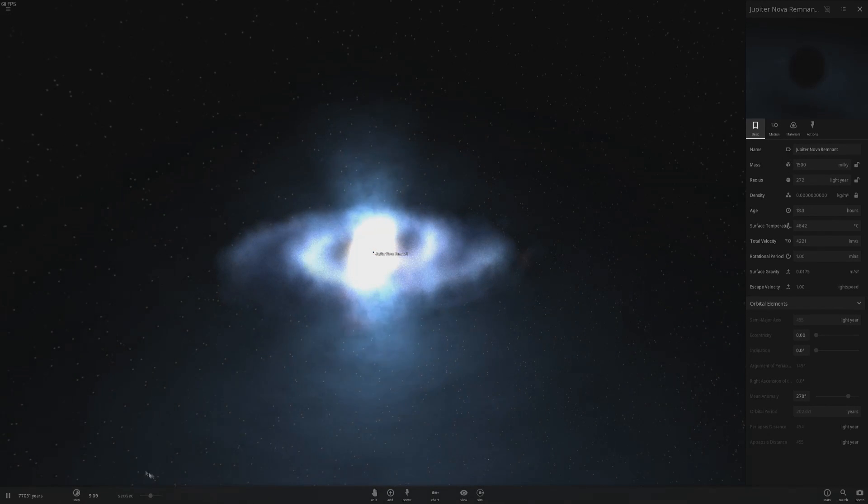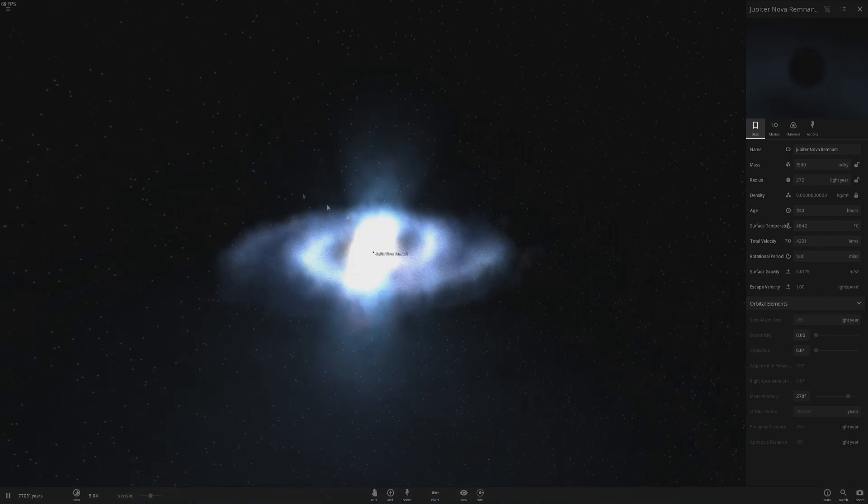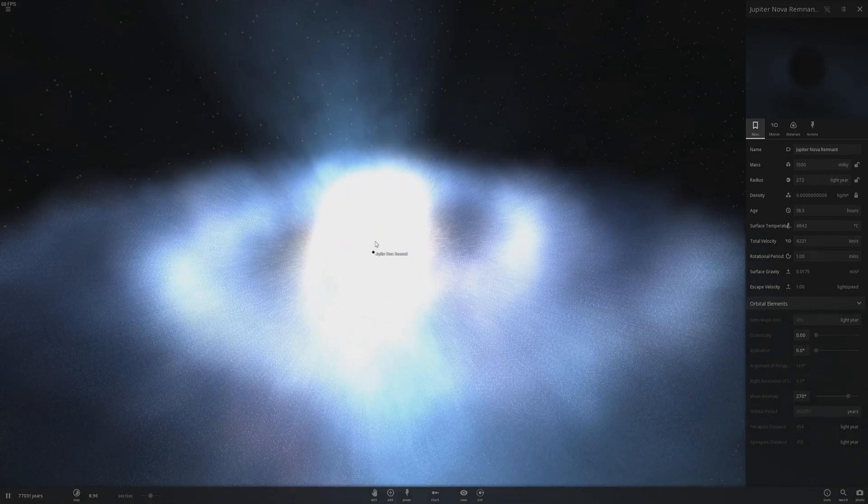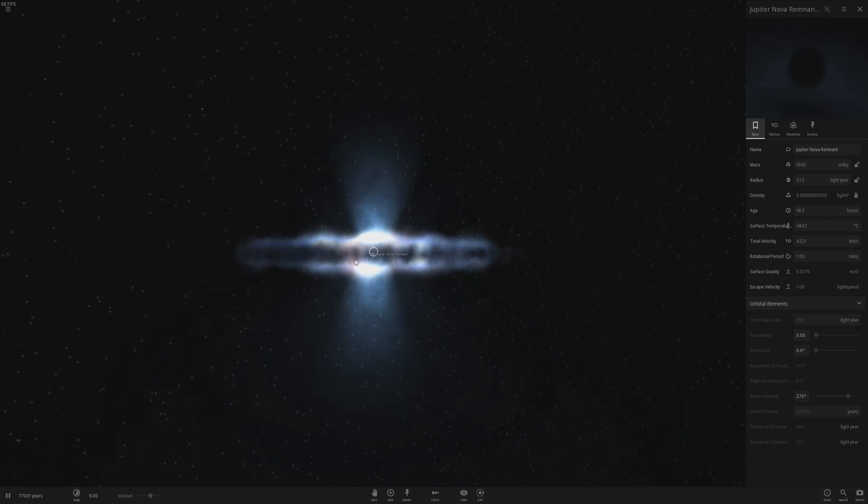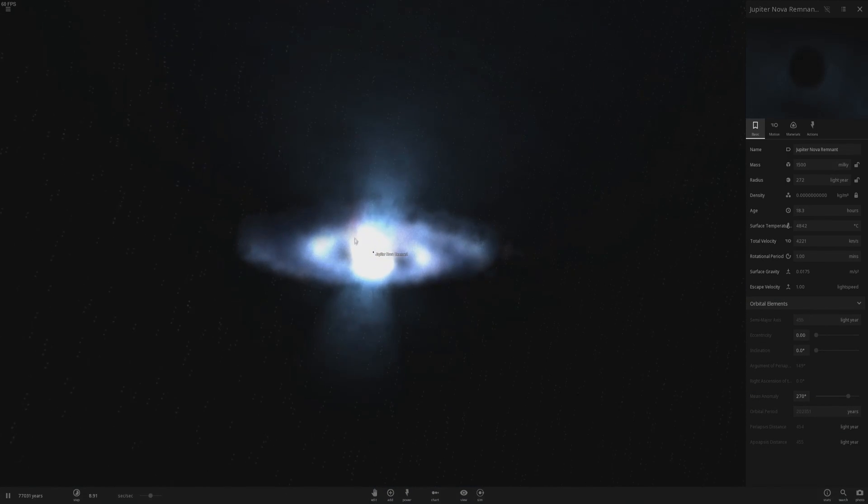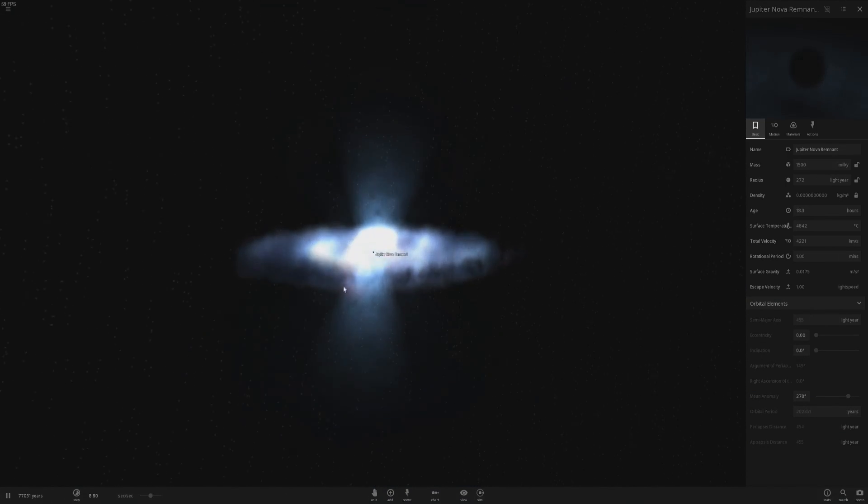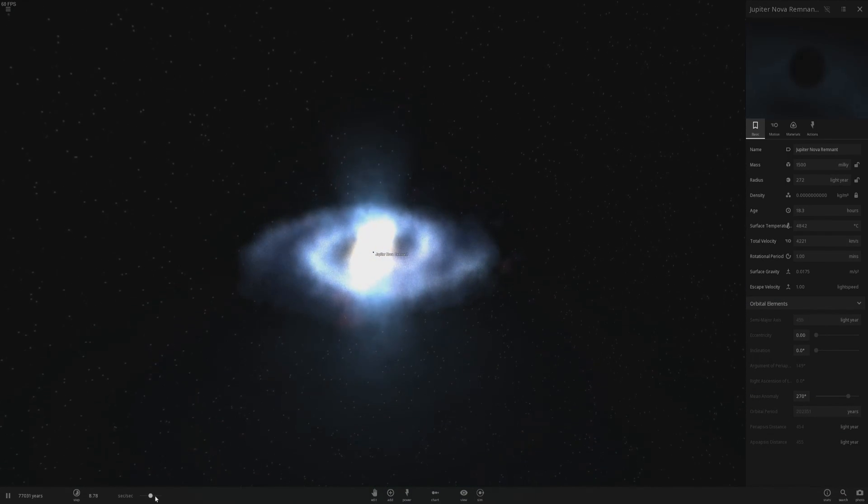So if I was actually to speed up time, everything around here would actually just get sucked straight into the black hole. But it's a really cool effect, it looks really nice. Let's speed up time and see what happens.